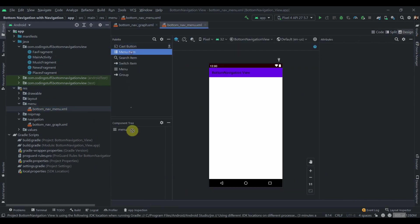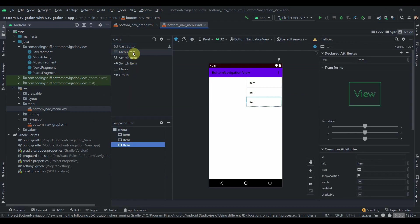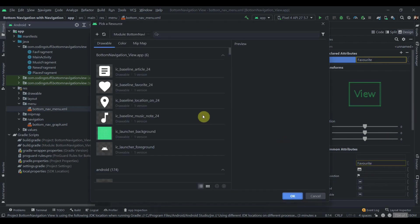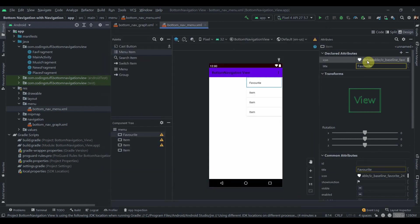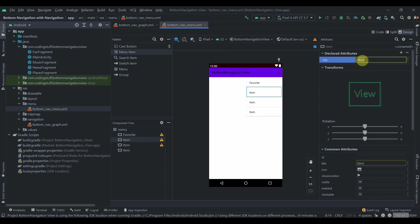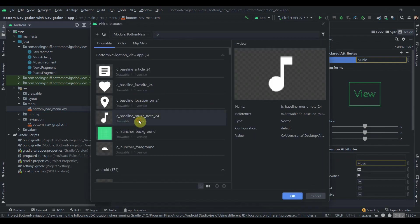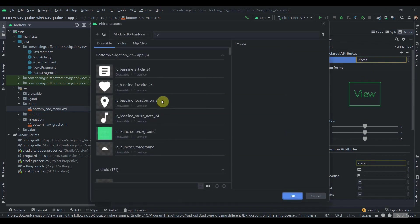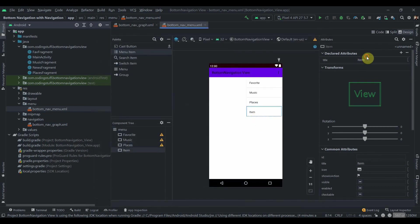Add four items to the menu. The first has title 'Favorite' with the favorite icon. The second is 'Music' with the music icon. The third is 'Places' with the location icon. The last one is 'News' with the article icon.